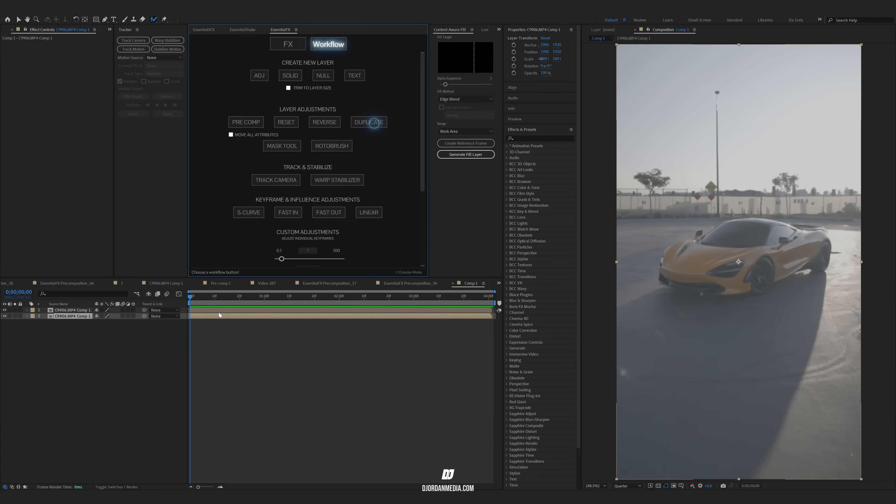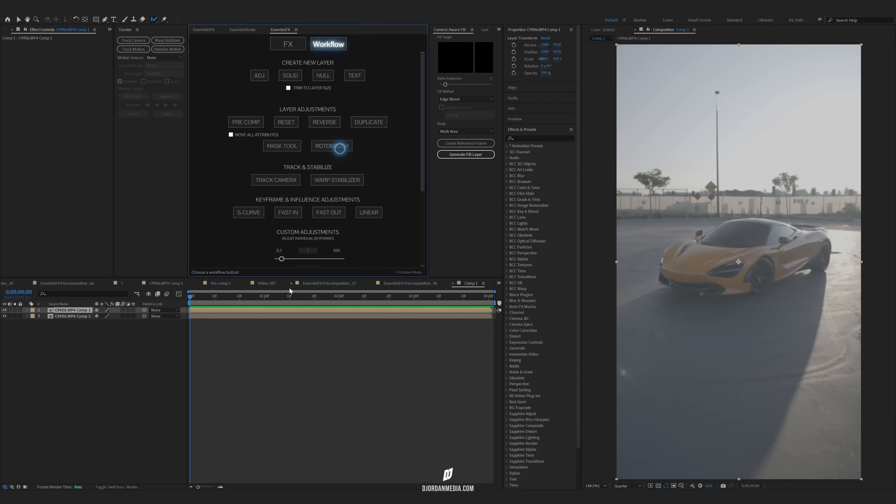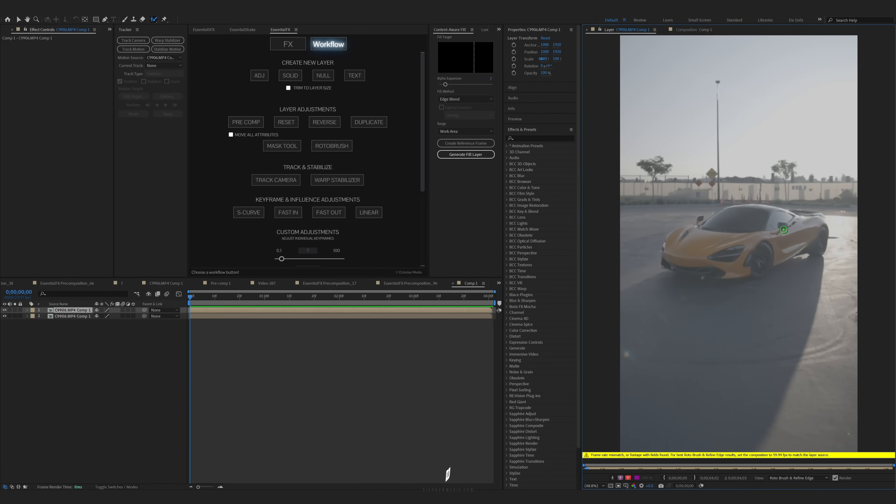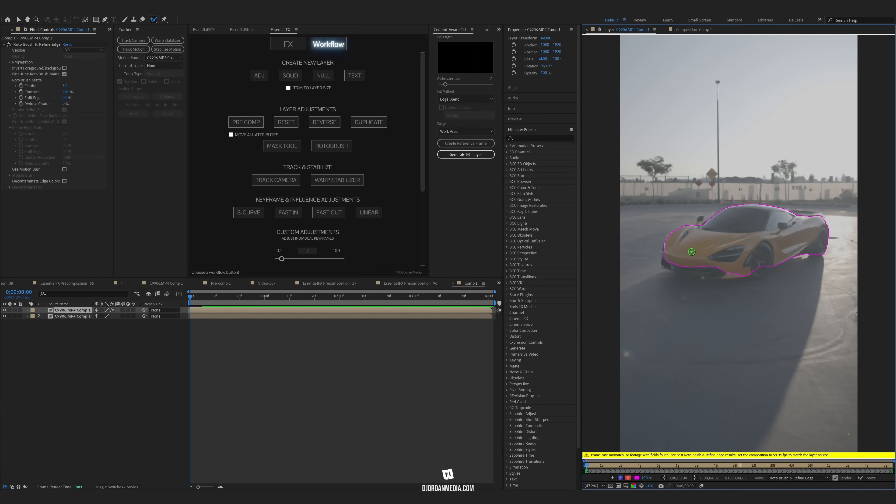So the first thing you want to do is duplicate your layer. And on that duplicate layer, you want to use the Roto Brush tool and select your object, which in my scenario is the car.